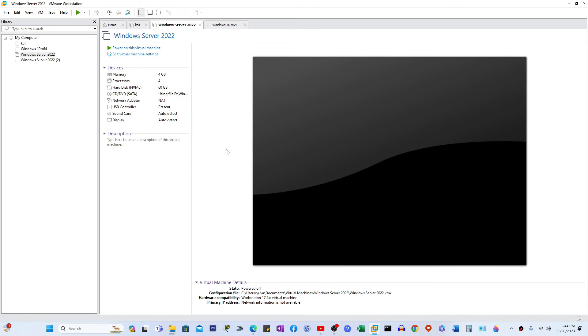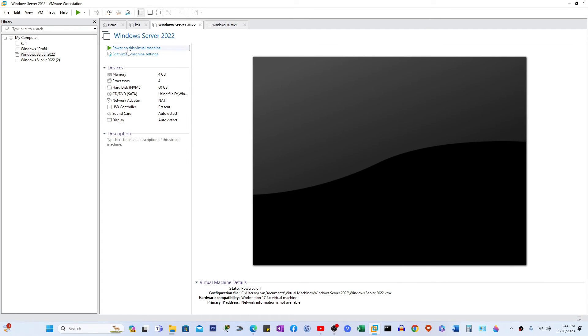And now I'm going to restart the server again. Let's see how it works.